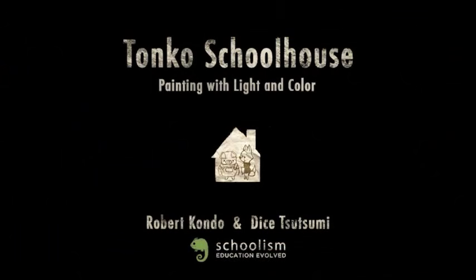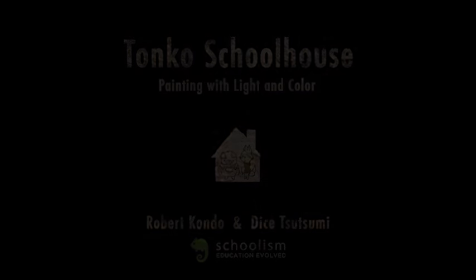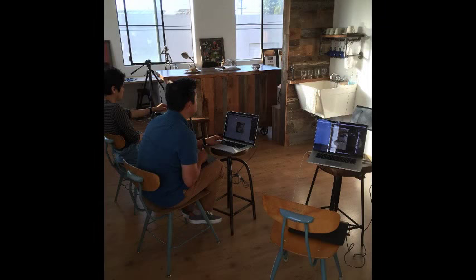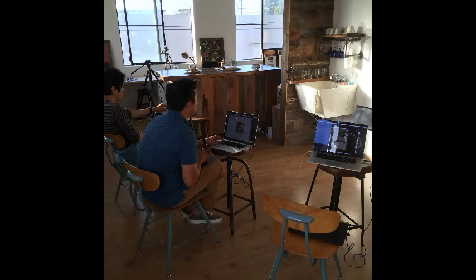Hey everyone, this is Robert. Thanks so much for checking out the video. Every week at Tonko House we paint a little still life. We thought we'd share one of those painting demos really quick.